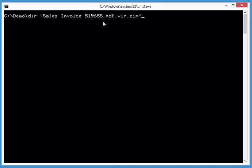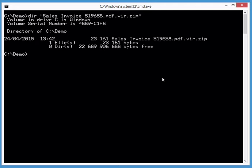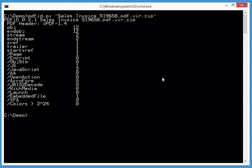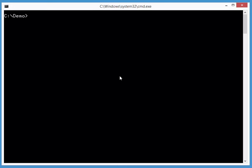Sales invoice - as usual I add the extension .vir and it's in a password-protected zip file. Let's have a look with PDF ID. Indeed, it contains an embedded file and also JavaScript.